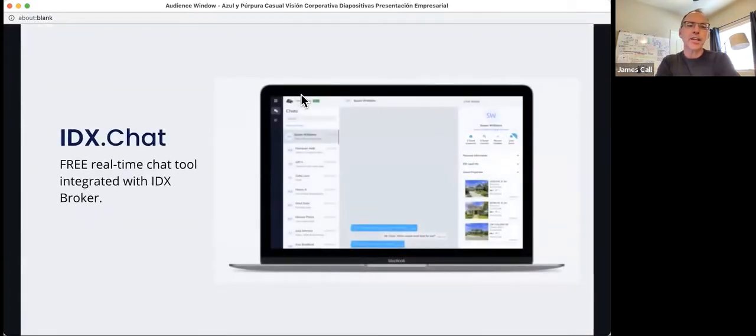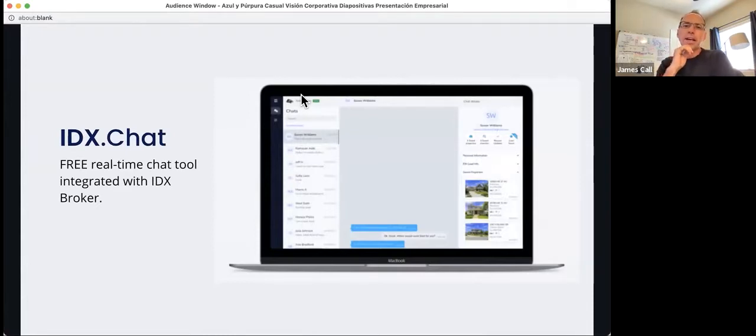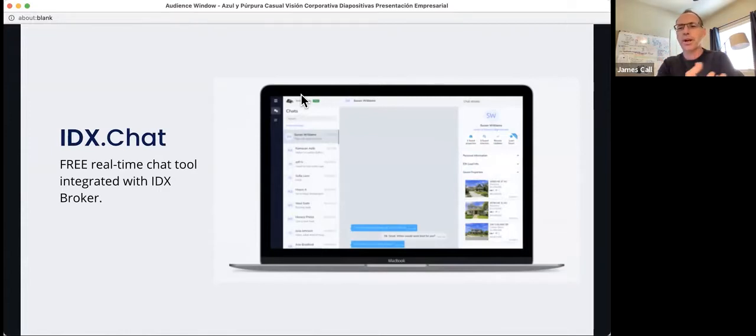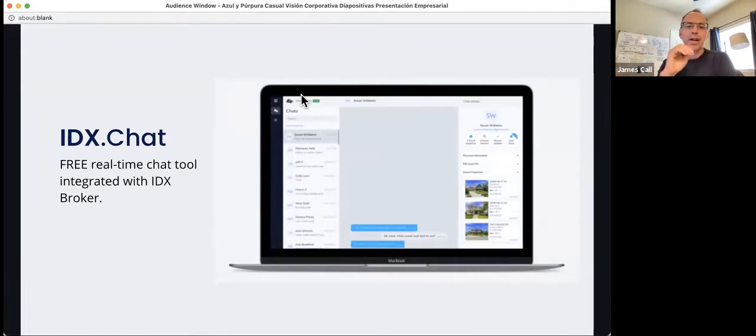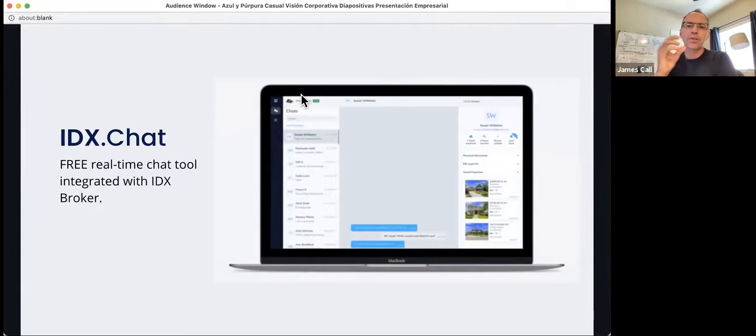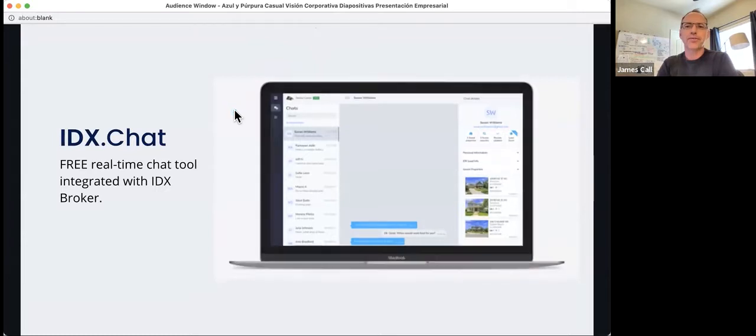IDX.chat is a free real-time chat tool that integrates with IDX broker. We've seen other chat software that's out there that does work on WordPress or Squarespace, but IDX.chat is really set up to work with a tight integration with IDX broker. So you'll be able to get a lot of information about your leads and the traffic that comes from your leads using IDX.chat.